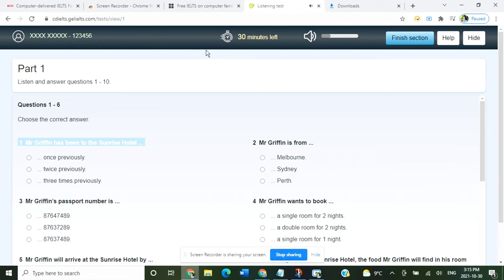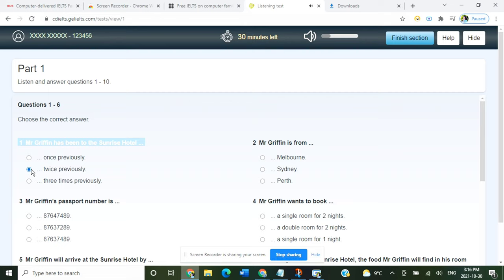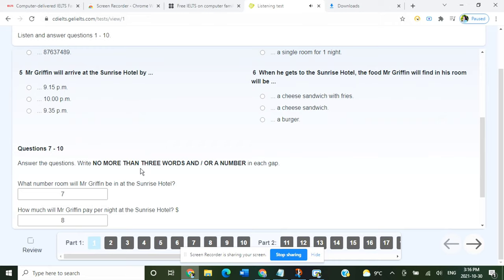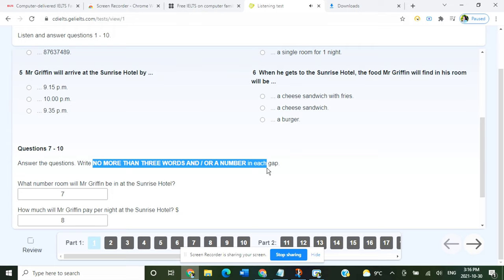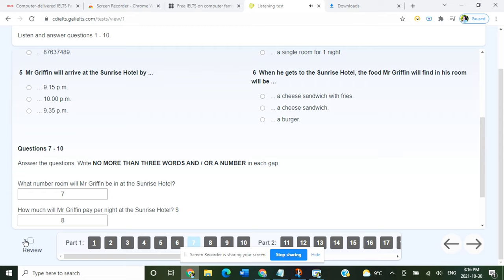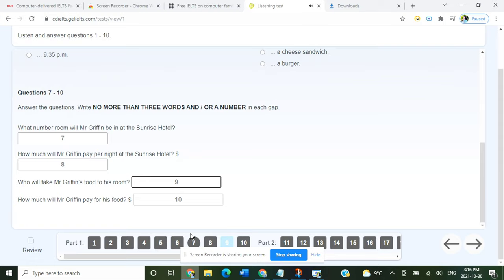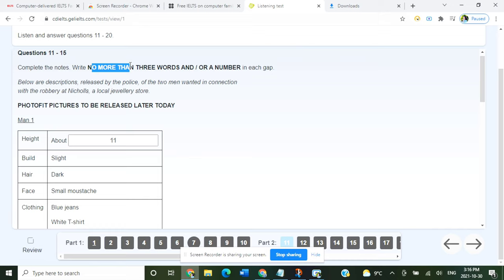As you can see in the demo, there will be a timer, and you can choose the correct answer and alter it later. When it says 'no more than three words or a number,' you must follow the rules — do not write more than three words. You have to fill in the details while listening to the audio. You will be provided with paper and a pen, but from my experience, never use those because it will only waste your time.